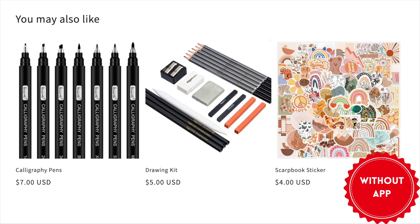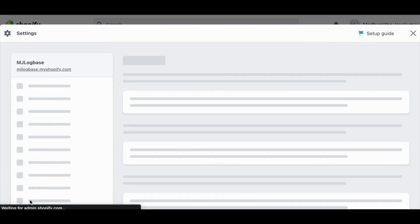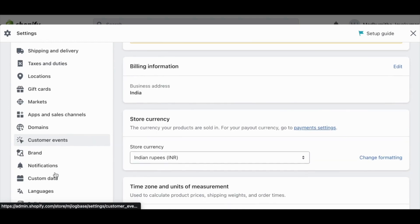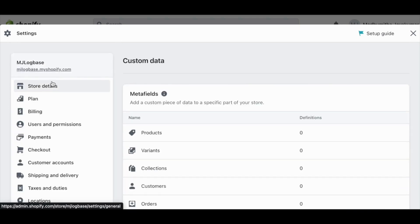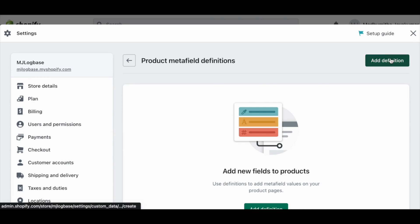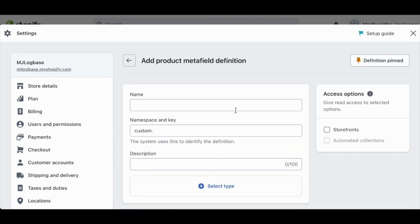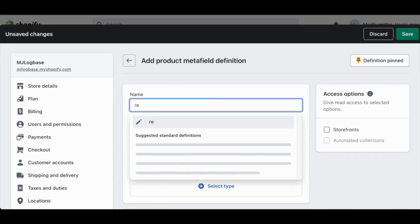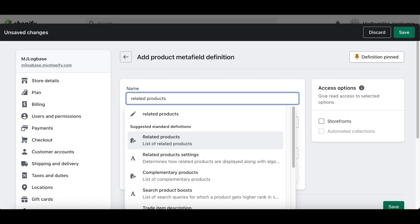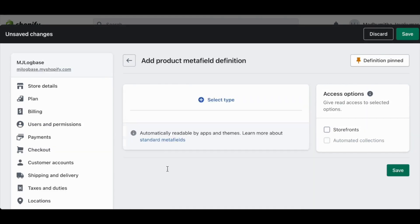So keep watching. Initially, all you have to do is go to the Shopify settings option from your dashboard. Then go to custom data and click products. Now click add definition. In the add product meta field definition section, type related products and you will see the option related products in the drop-down list below. Select that.